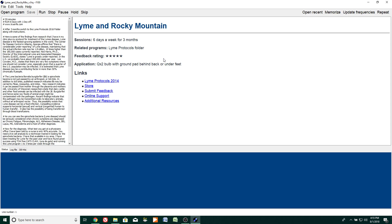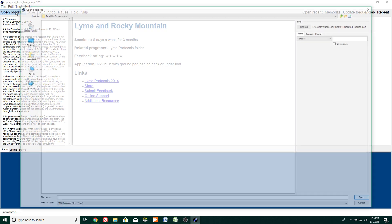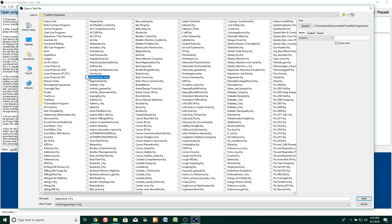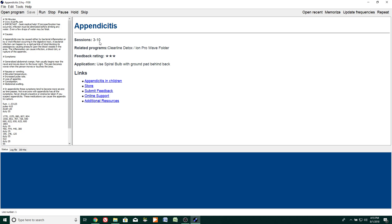We've replaced the open button with an open program button in this version. When you click on that it takes you to all of our programs. For example, I could pick appendicitis — here again it tells us how many sessions, related programs you could run, as well as the application and which bulb to use. In this case we have a link entitled 'Appendicitis in Children,' it's a video, plus additional resources.